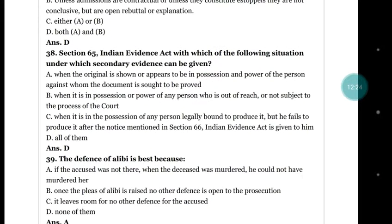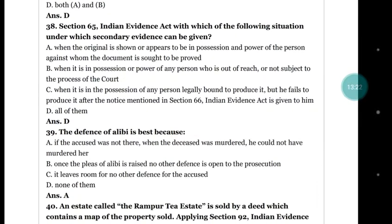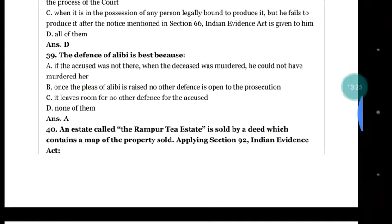Question number 38: under section 65 of the Evidence Act, in which situations can secondary evidence be given? (a) when the original is in the possession and power of the person against whom the document is sought to be proved; (b) when it is in possession of any person out of reach or not subject to process of the court; (c) when it is in the possession of any person legally bound to produce it but fails to do so after notice under section 66. (d) all of them. The right answer is (d) all of them.